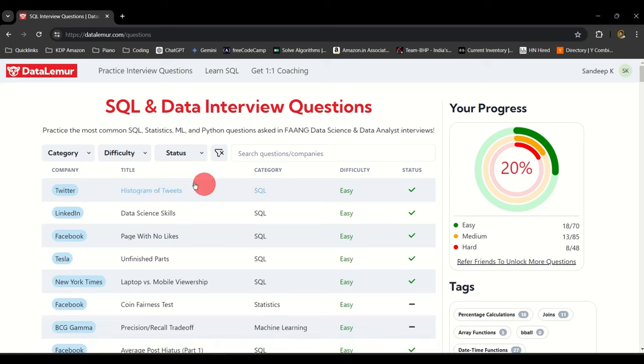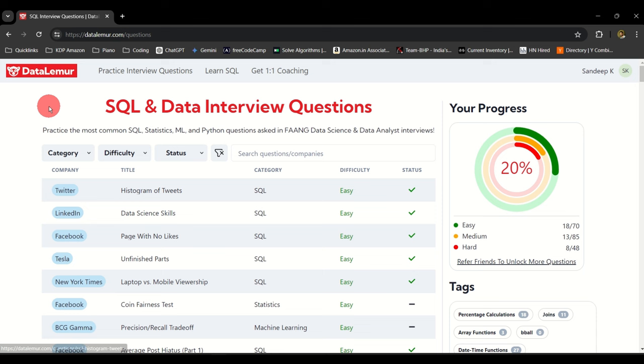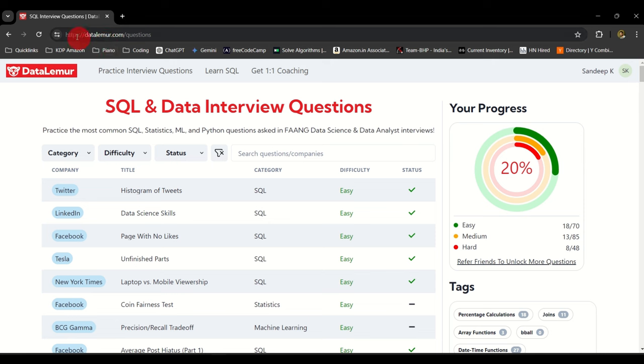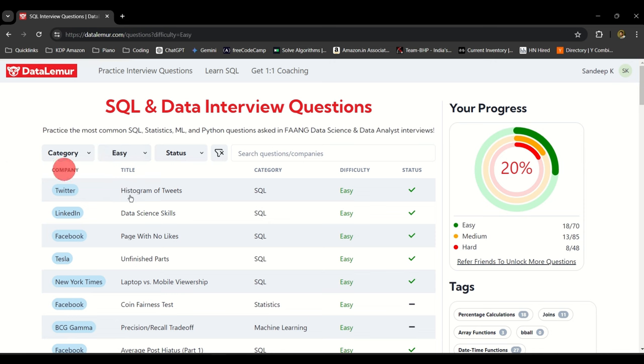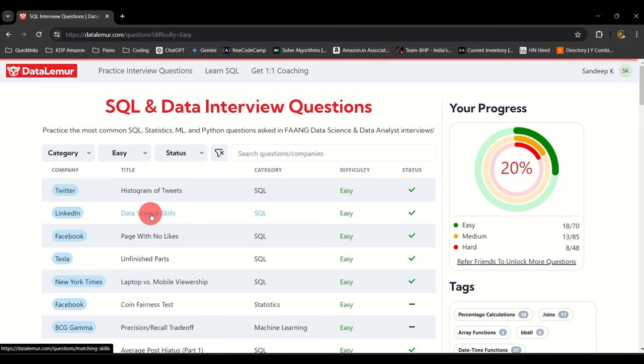Without further delay let me go back and help you solve the LinkedIn question. If you are new to this channel, we have recently started the series of solving DataLemur questions. Follow this link and the category is SQL under easy.